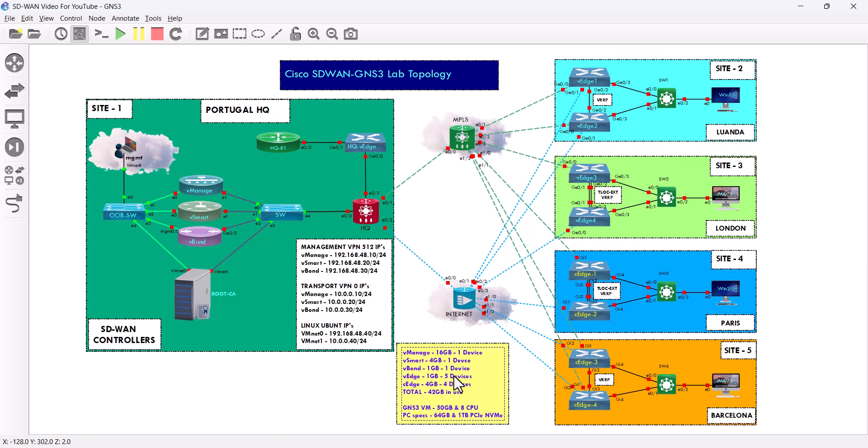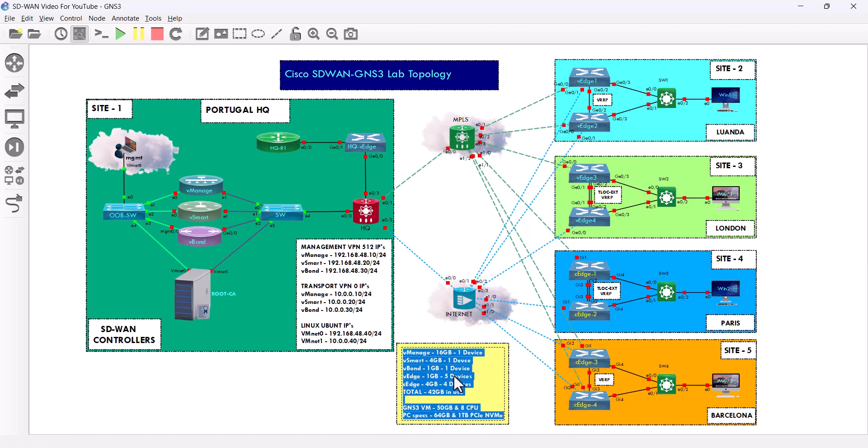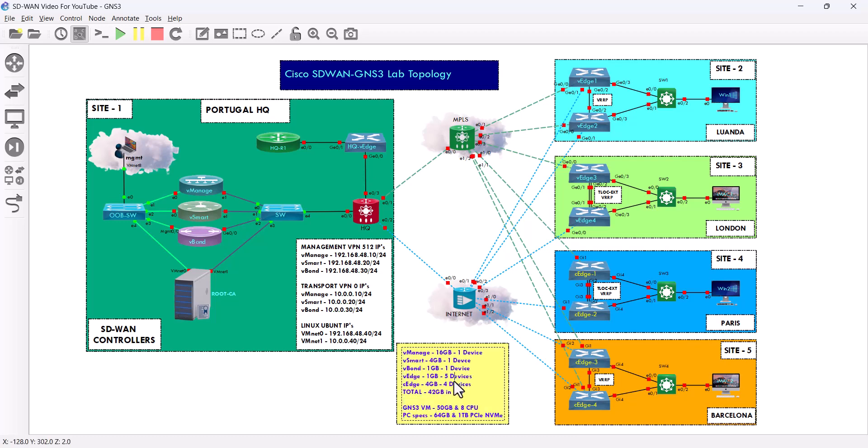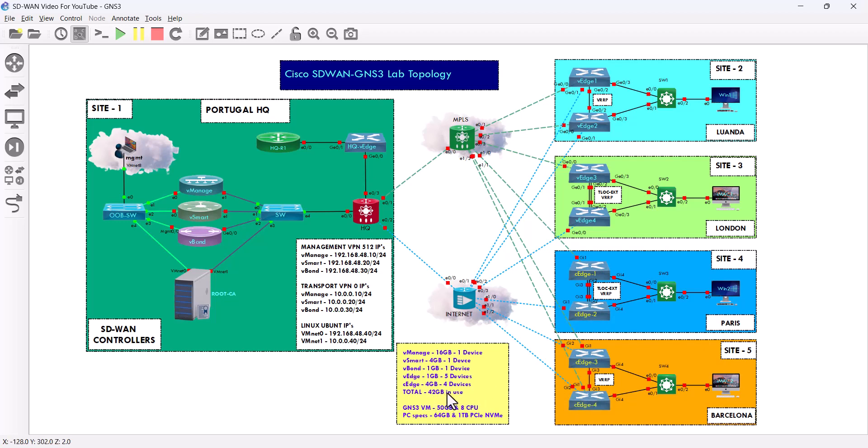That's 4 GB for each CH device in my topology. In total, I'm using 42 GB. On the GNS3 VM, I gave 50 GB and 8 CPU. This laptop has 64 GB RAM and one terabyte PCIe SSD drive.